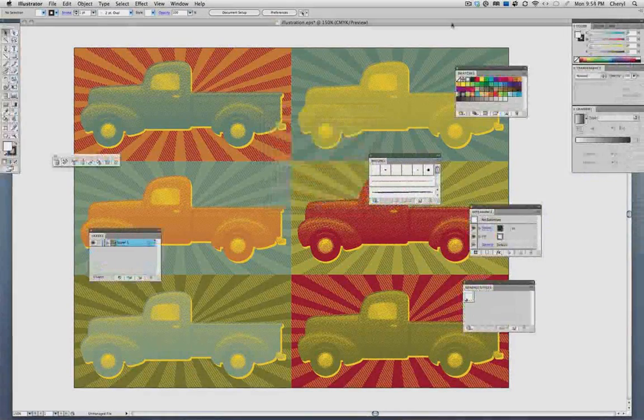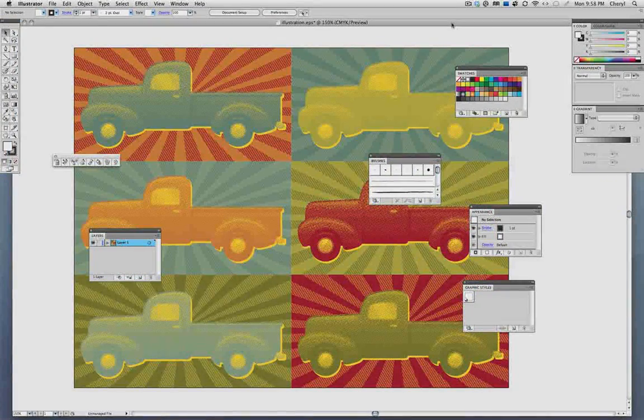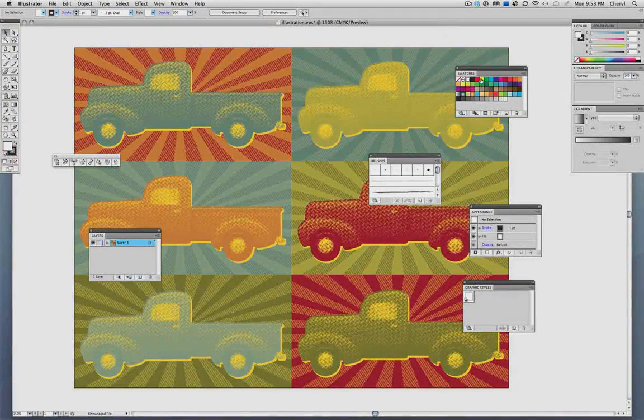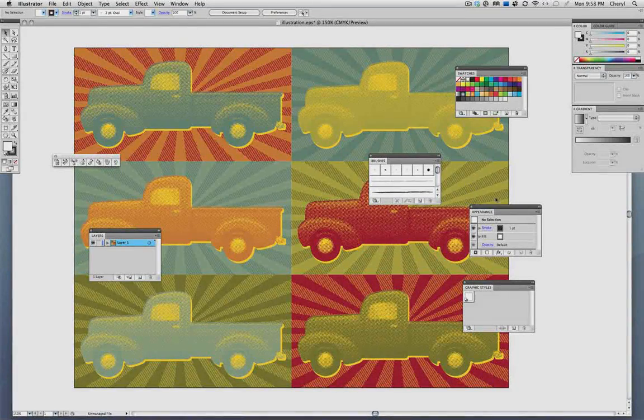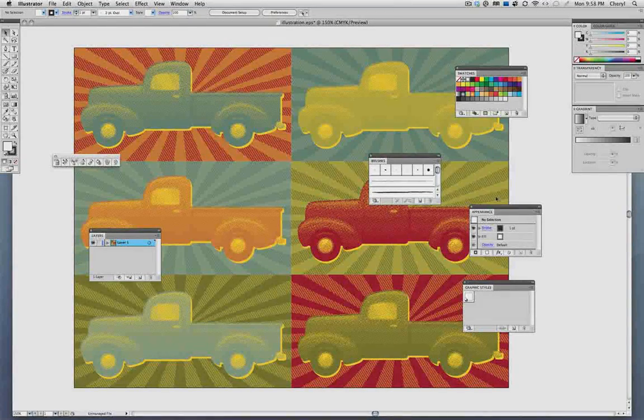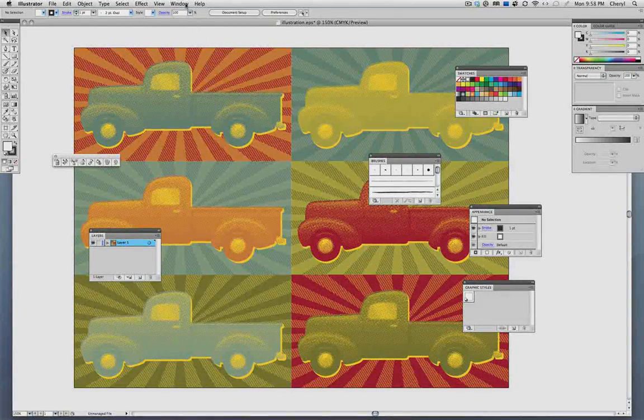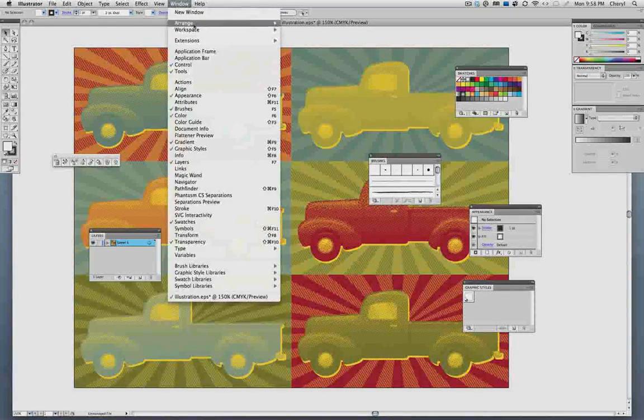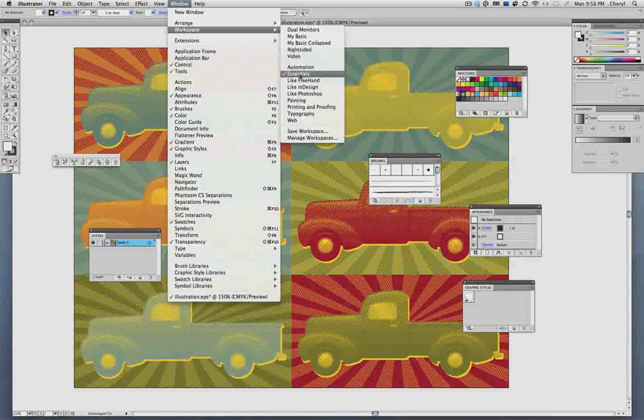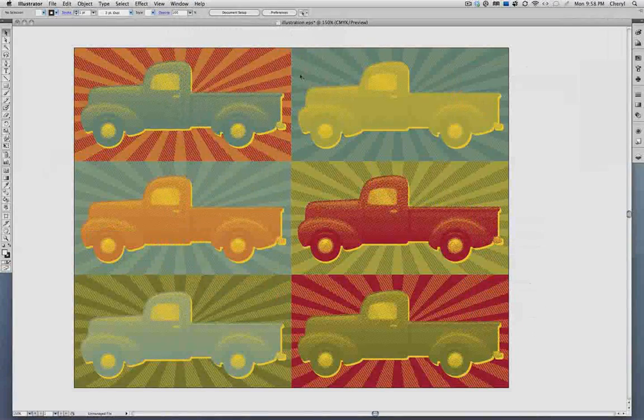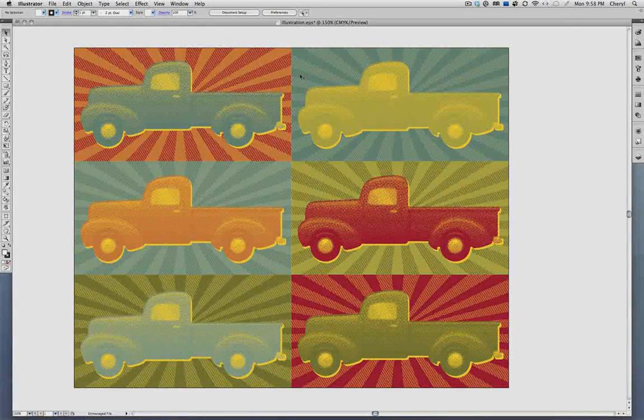One of the great things about workspaces is that if you're like me, you end up with panels strewn all over the work area. So I can just go back up to the Windows menu and put those panels back where they were, nice and neat.